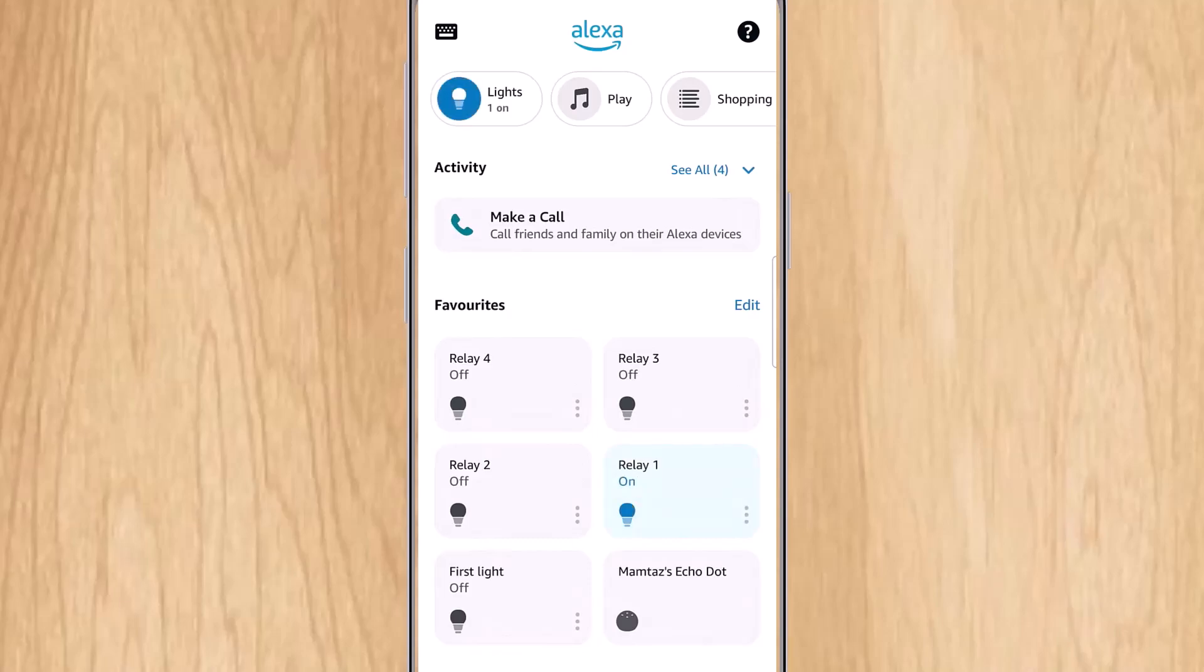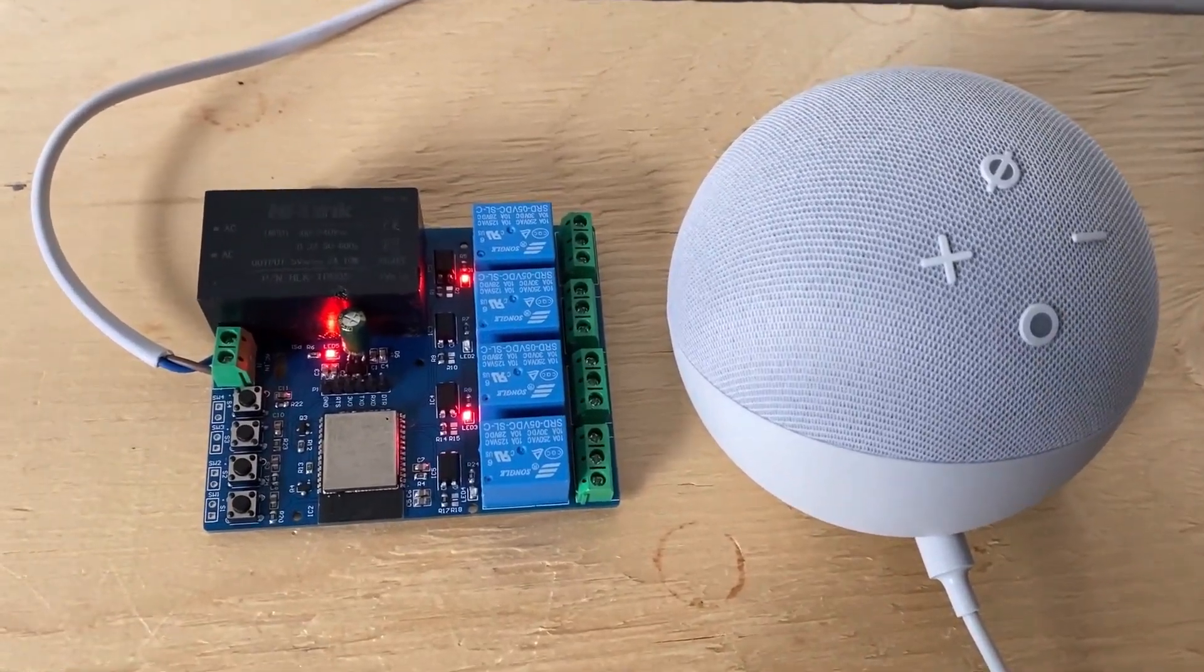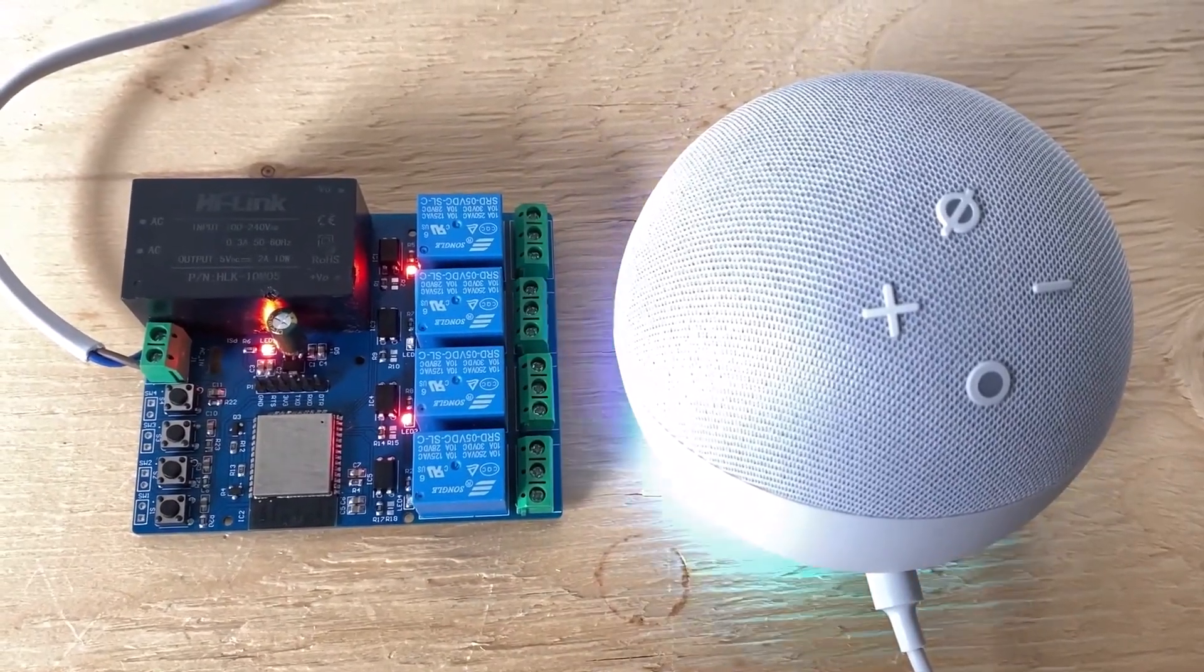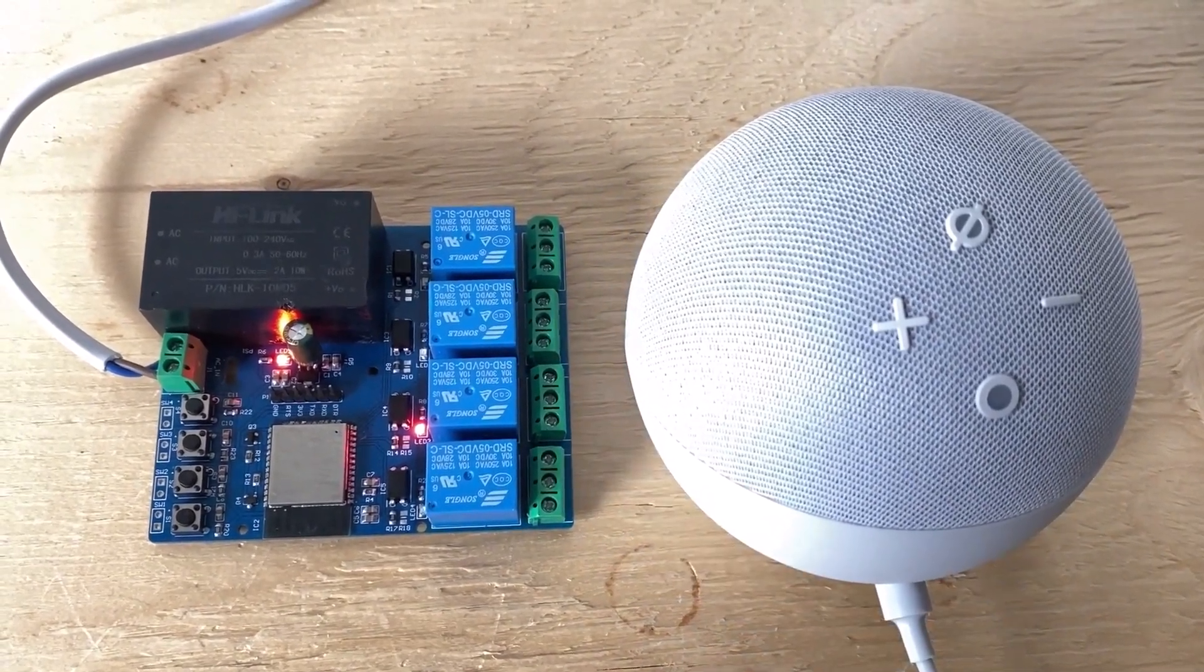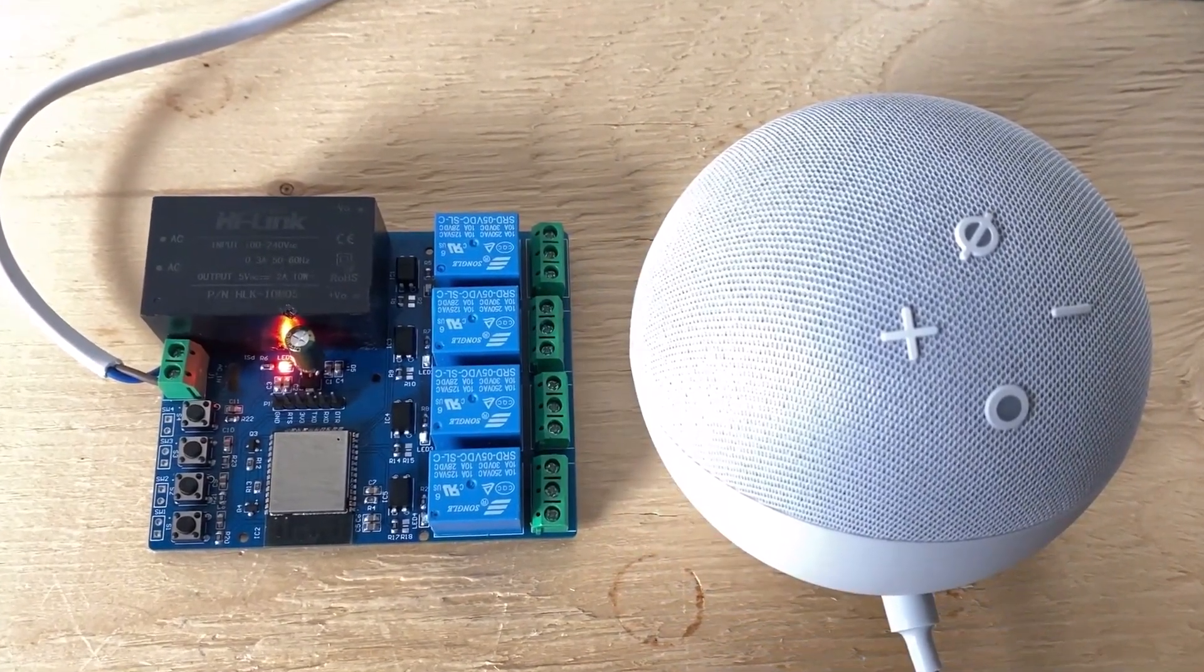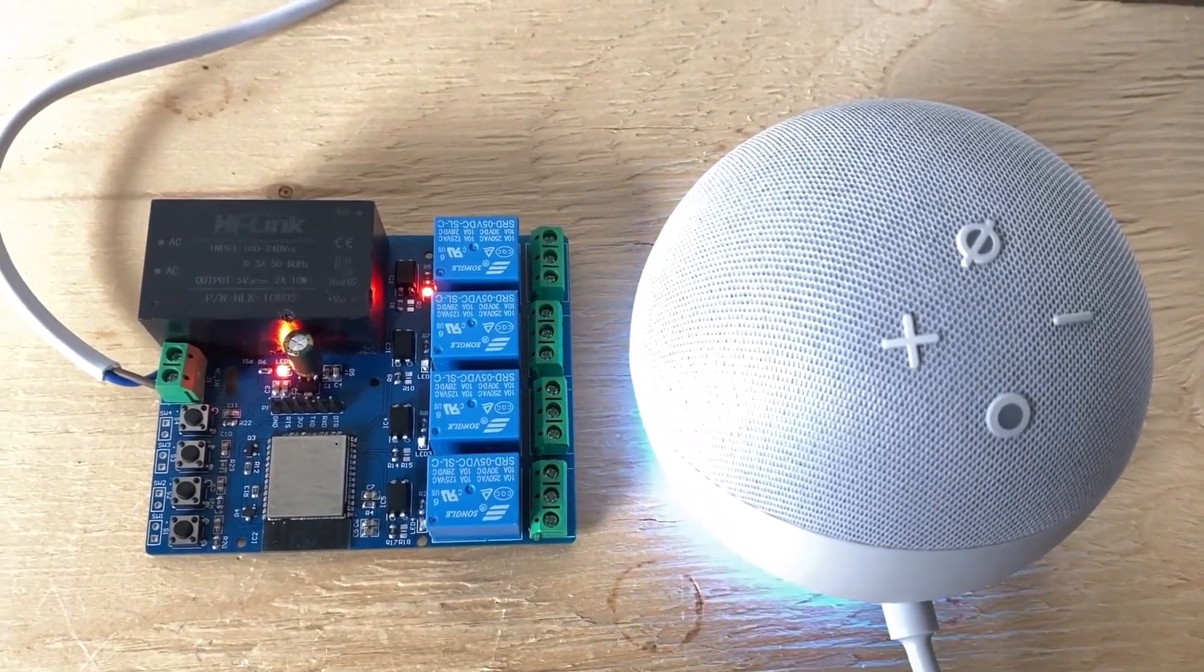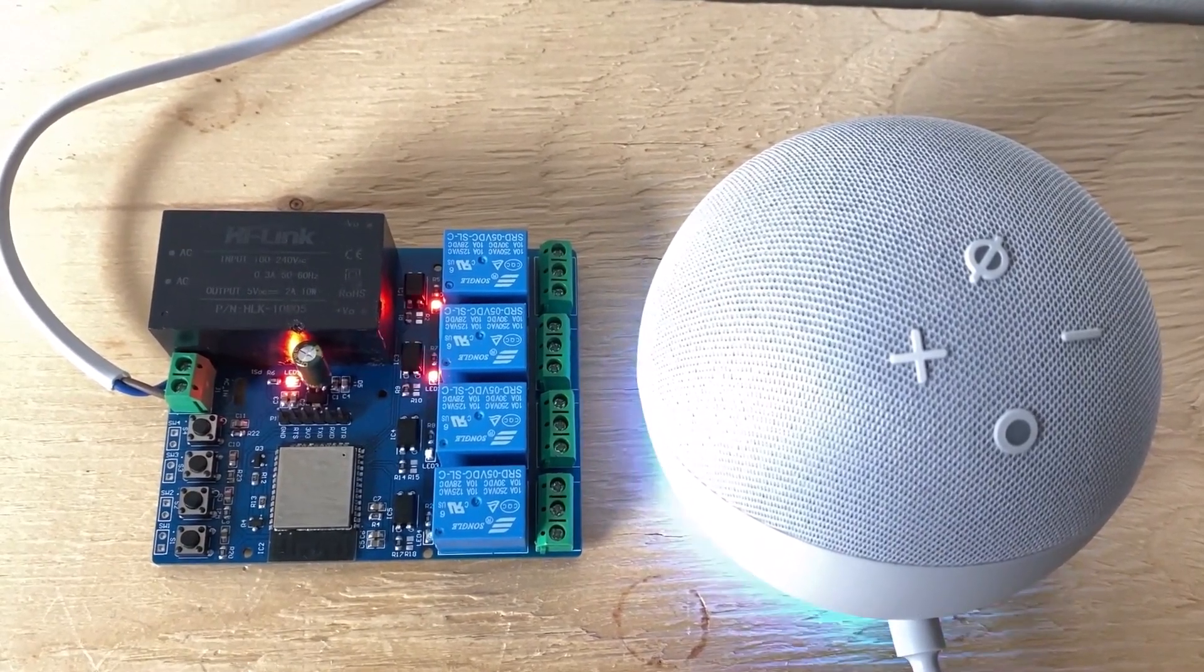Now it is time for the action. Let's test it with the voice commands. Alexa, turn off relay 1. Okay. Alexa, turn off relay 3. Alexa, turn on relay 1. Okay. Alexa, turn on relay 2. Okay.